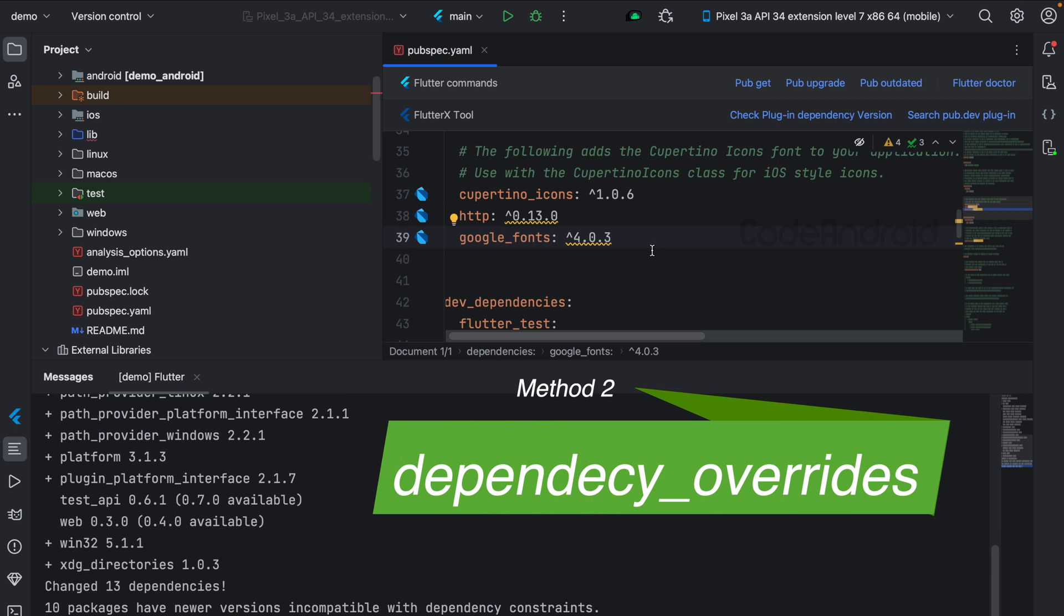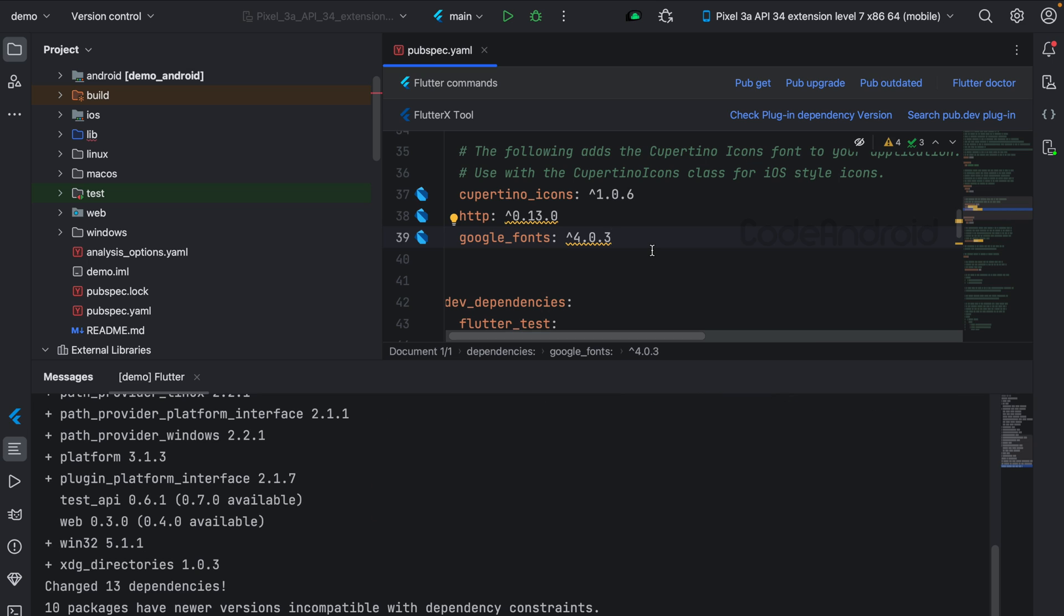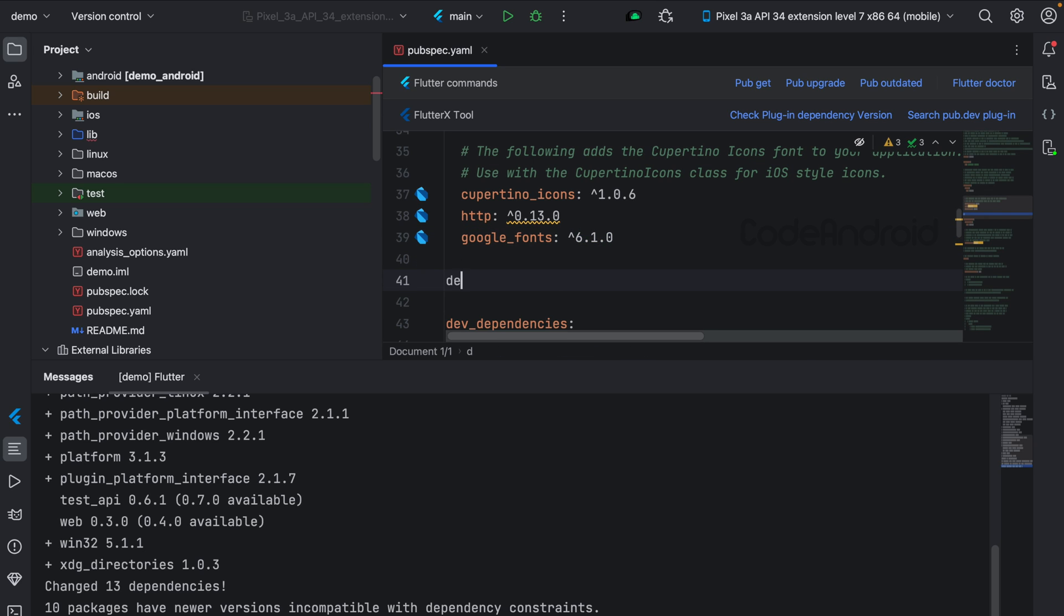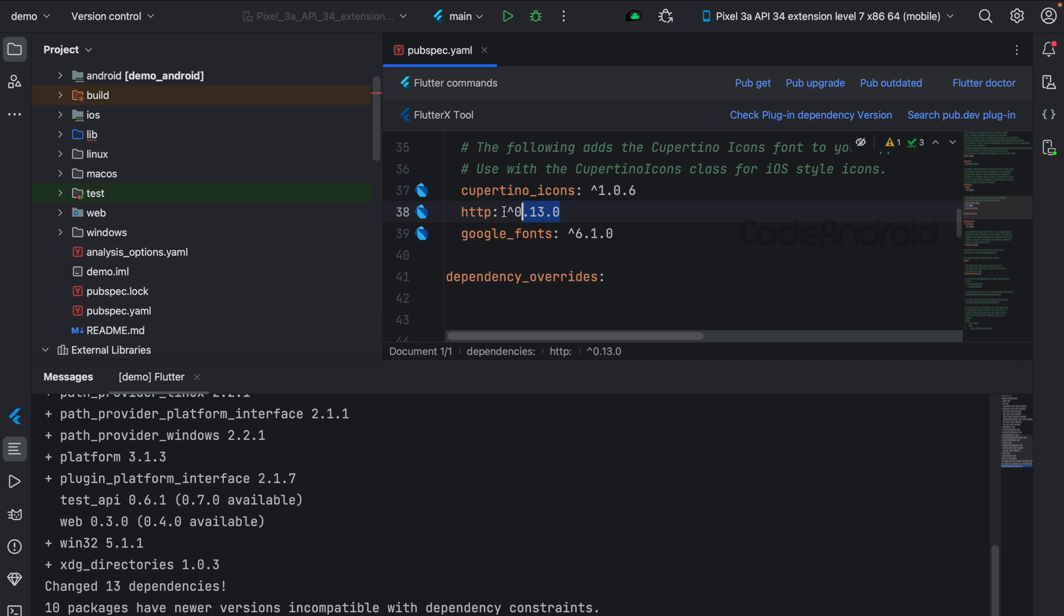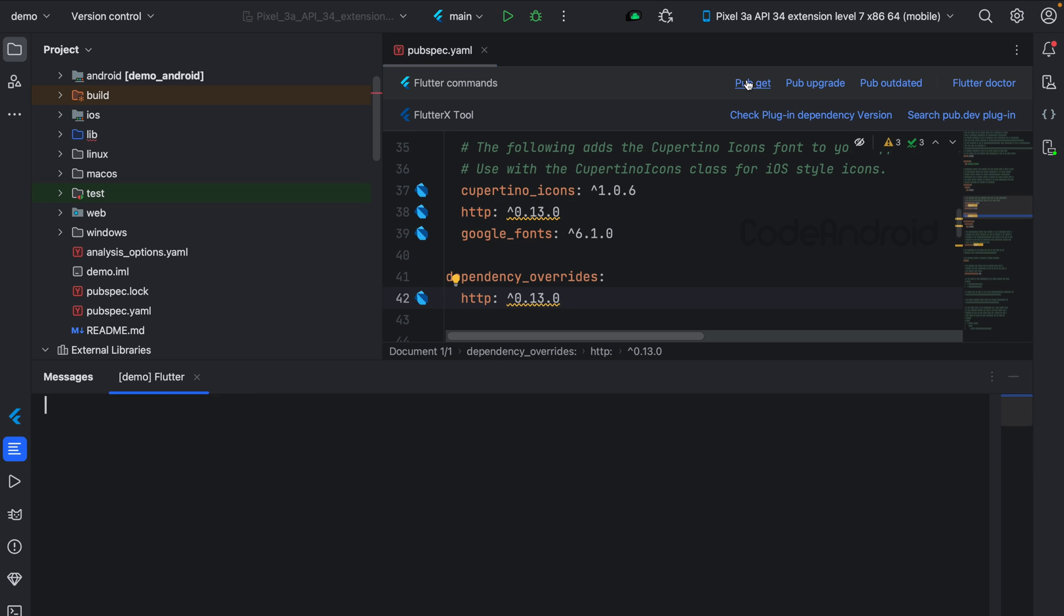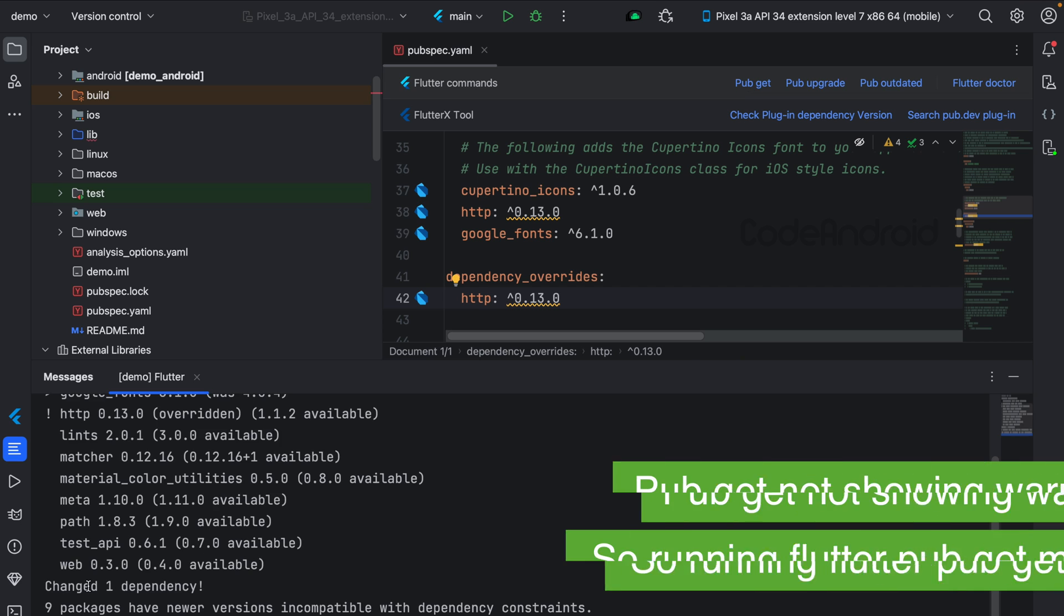Another way is adding dependency overrides. We need to tell that use a particular version of the conflicting dependency in the entire project. In this case, it's HTTP. To do that, add dependency overrides. Inside, add the plugin with the version.